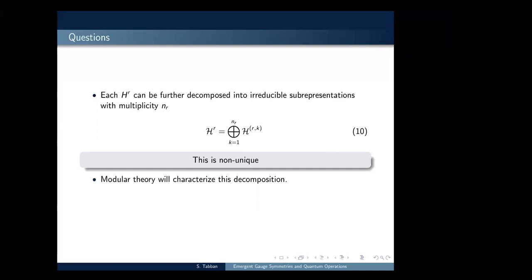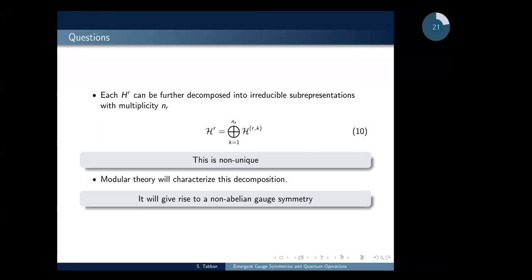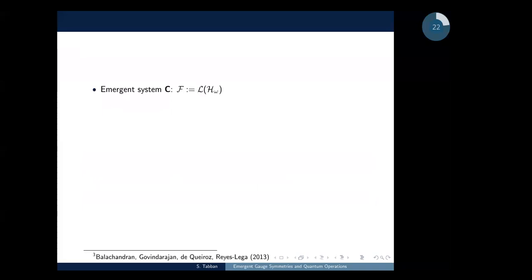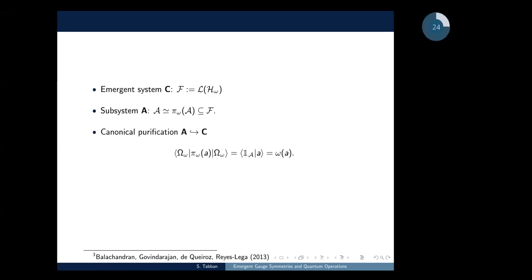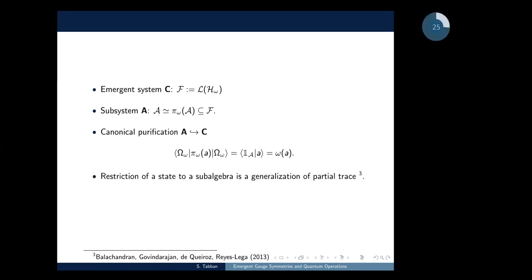We will show that modular theory characterizes this decomposition and gives rise to a novel gauge symmetry. We have an emergent system C with an observable algebra defined as the linear operators over the GNS space, and a subsystem A that is just the original algebra. Since the representation is faithful, we have a canonical purification via this embedding of subsystem A in the emergent system C. We can show that this pure state is a restriction of the bigger algebra F to the original algebra A — the generalization of the partial trace when we have a tensor product system.